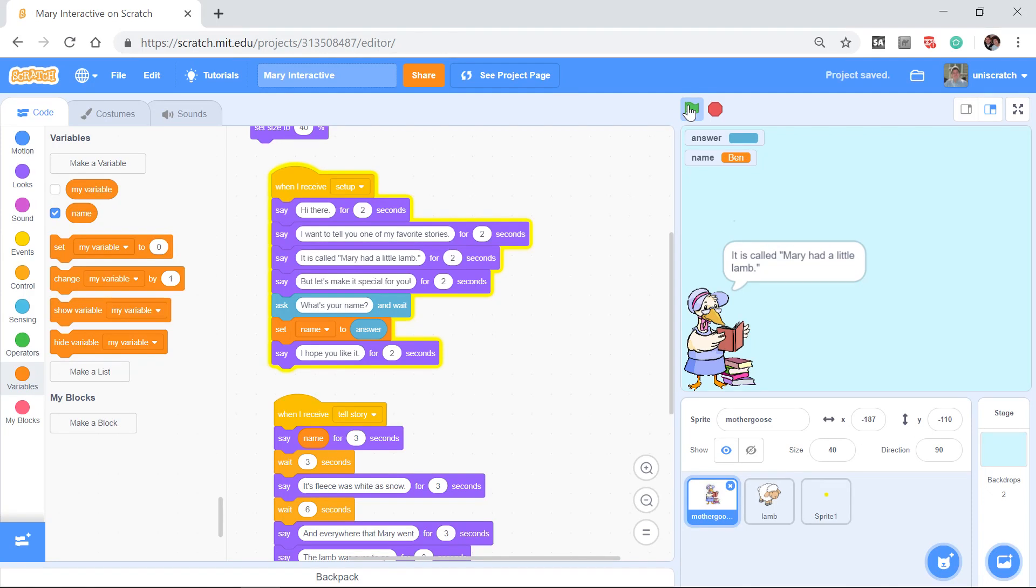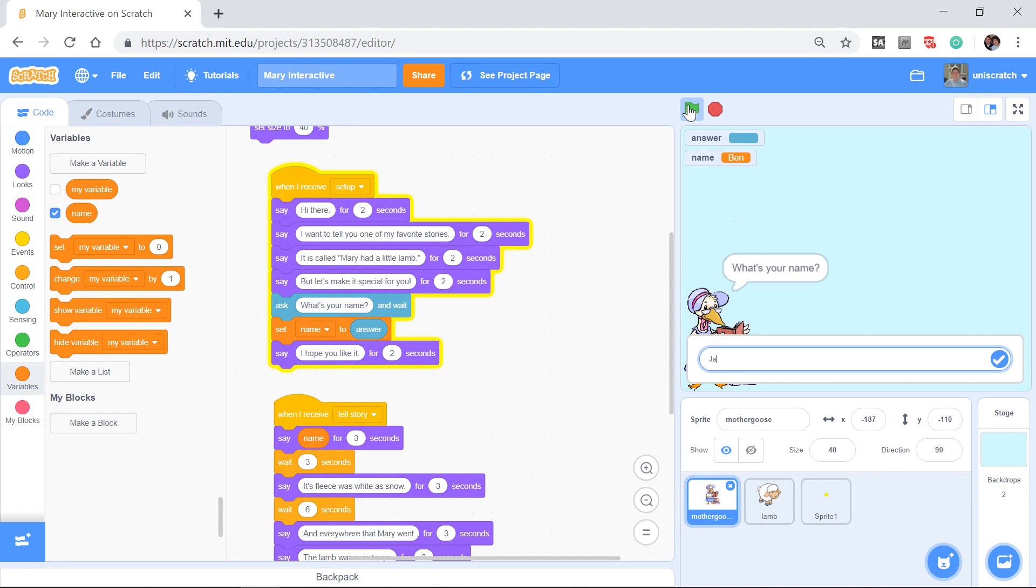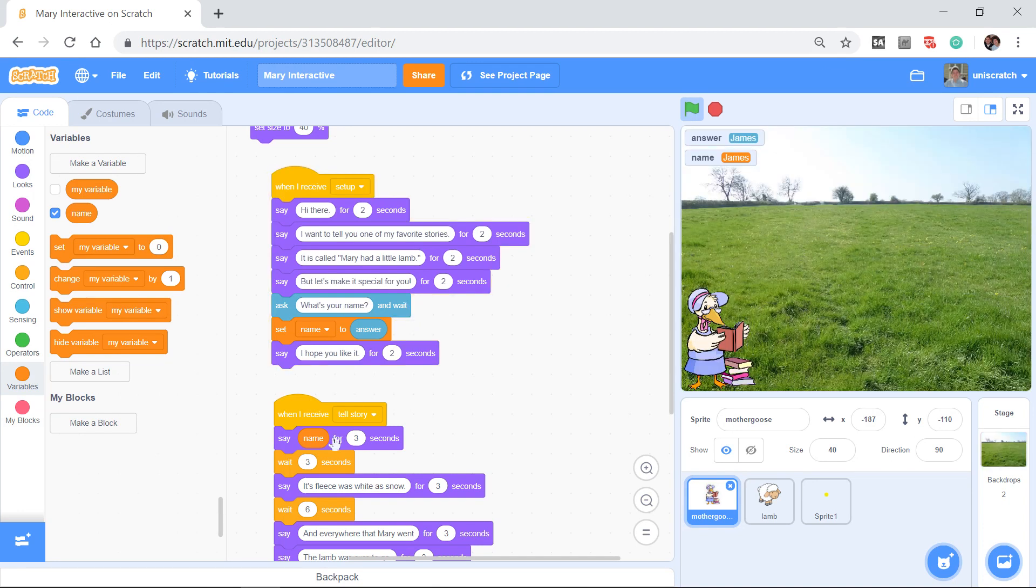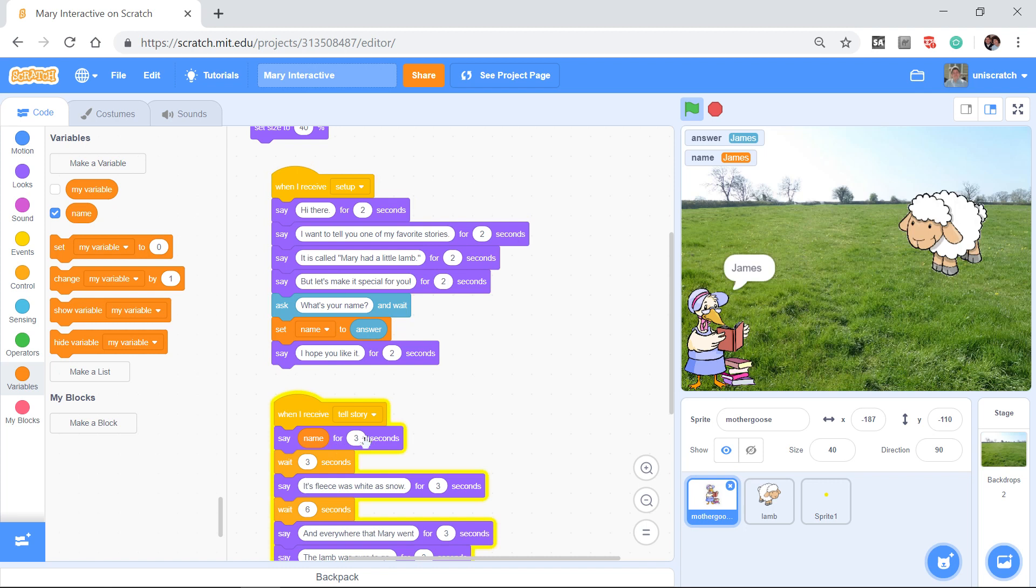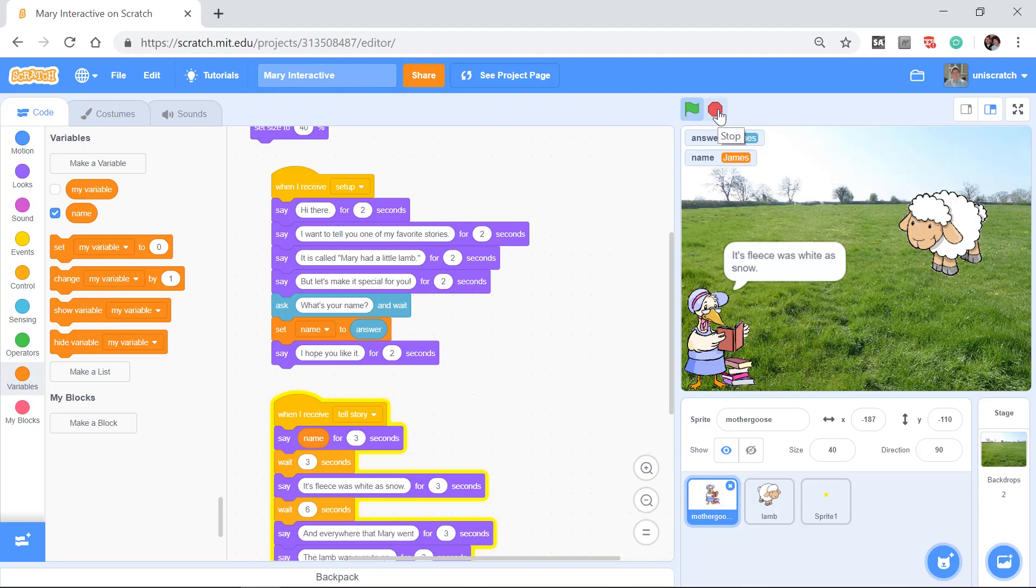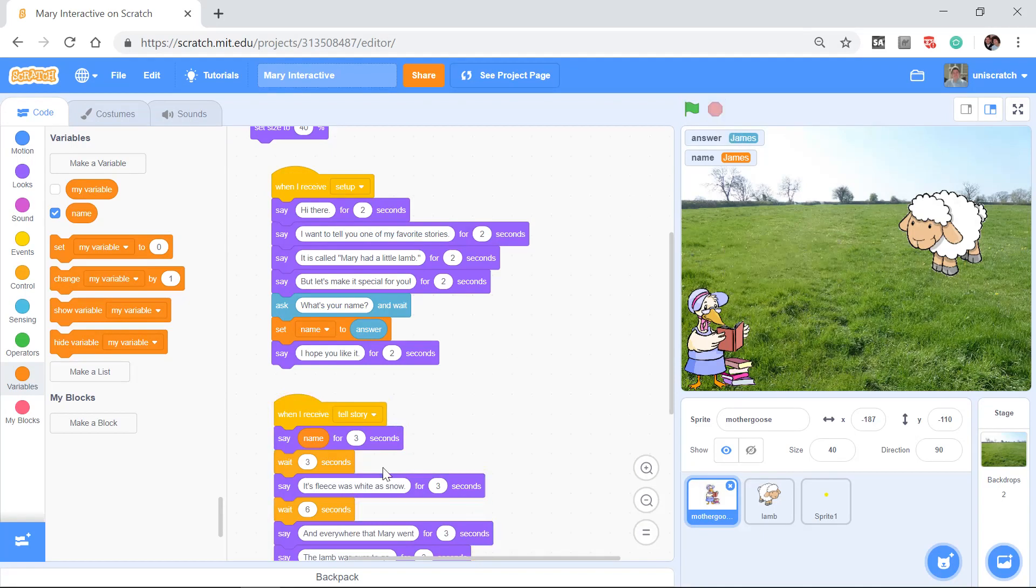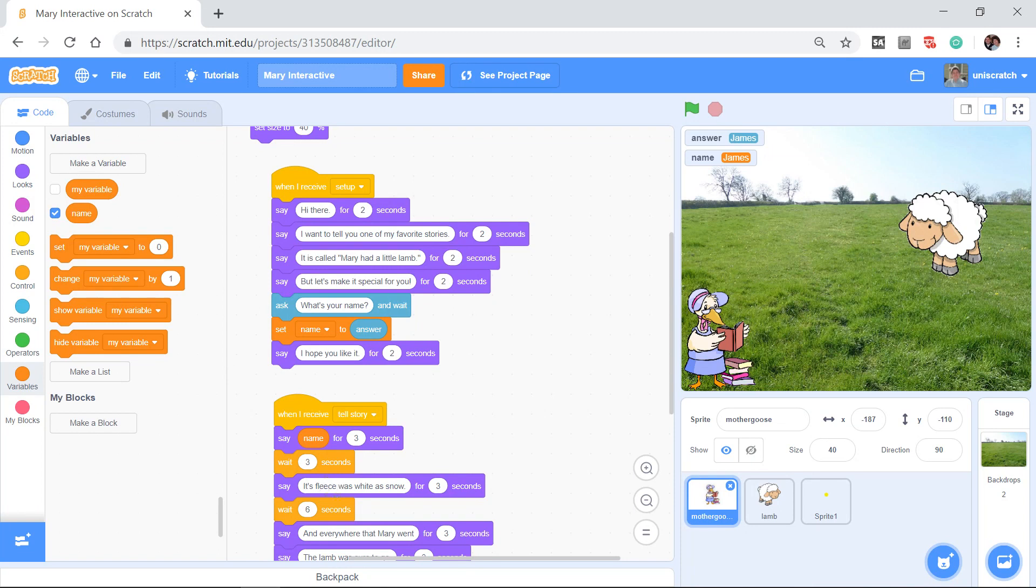And so that's not what we want because right now what I get if I run this is that instead of saying Ben had a little lamb or James had a little lamb, let me type in James when it comes up here, instead of saying James had a little lamb, it simply says James for three seconds and then says its fleece was white as snow. Well, we don't want that.